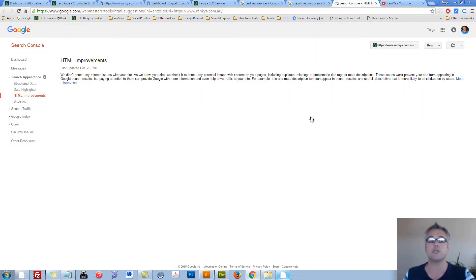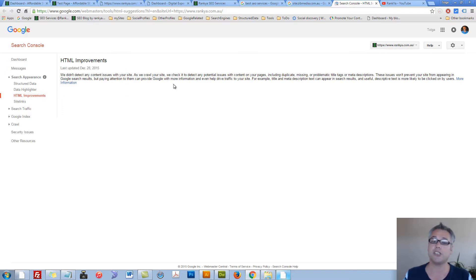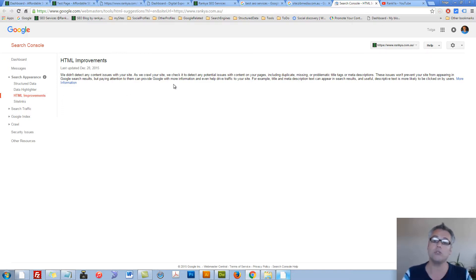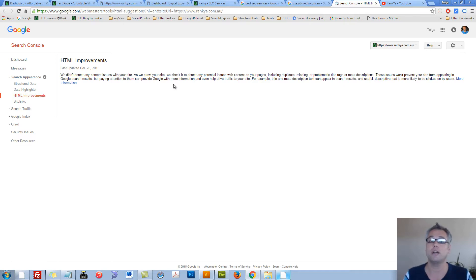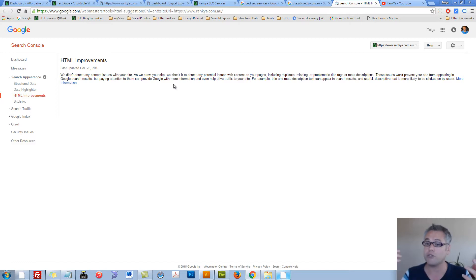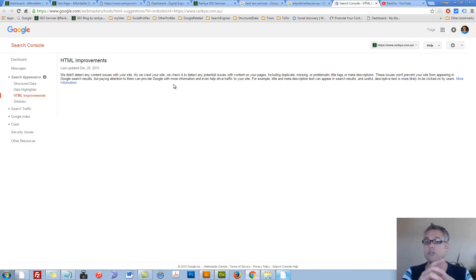When you log into your Google Webmaster Tools account, looking at HTML improvements, at times Google may show duplicate content issues here. If so, then it gives you details as to what those issues are, which pages, so that you can go and fix them.